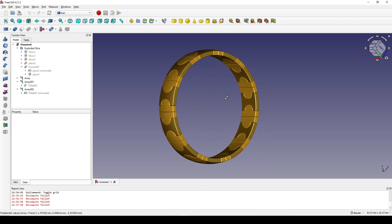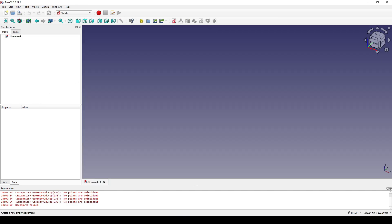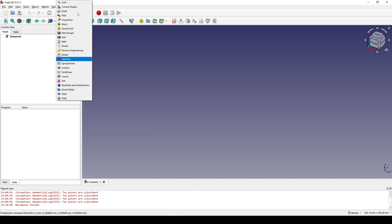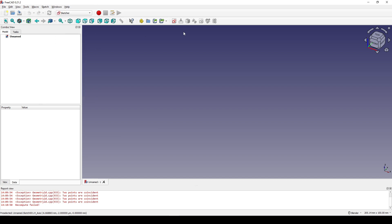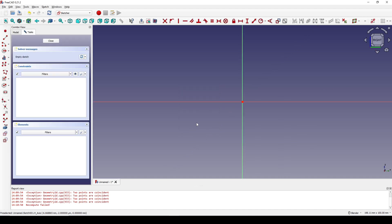Okay, so I start by creating a new document. In the Sketcher workbench I create a new sketch in the right view, then I create a centered rectangle.